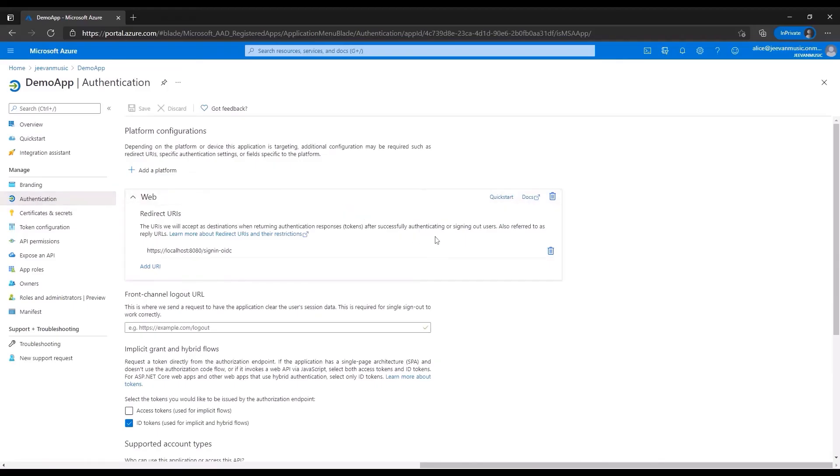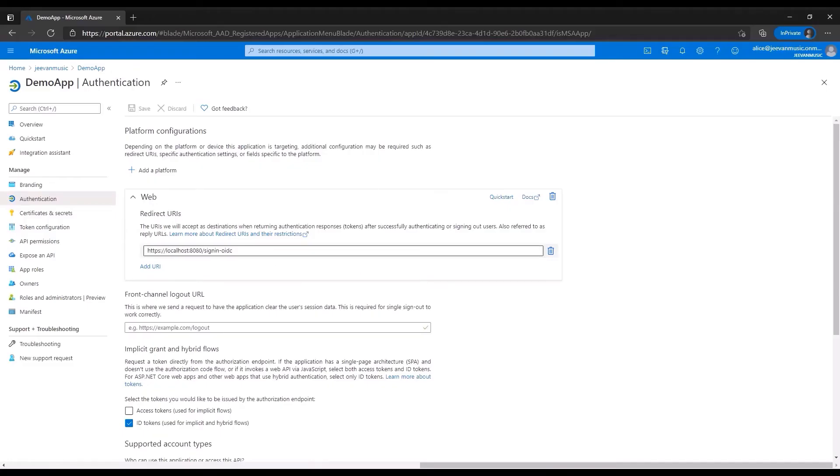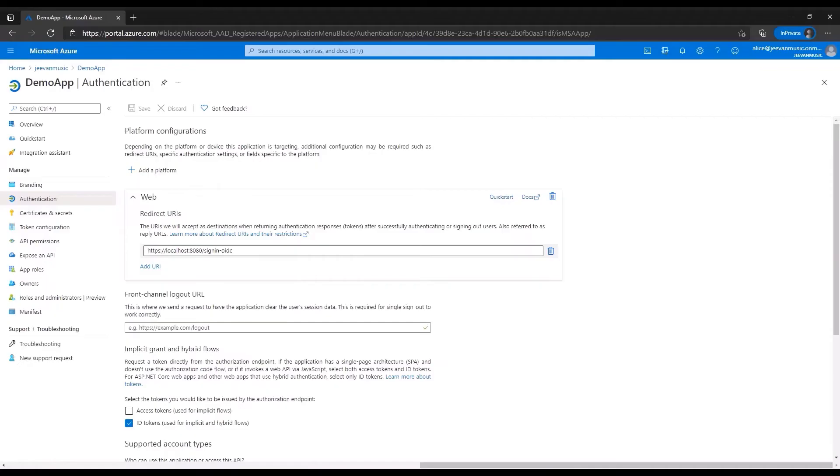Over here we can see the allow list of reply URLs and we can see that the reply URL which we saw earlier which was demoapp.prod.azurewebsites.net is not defined in this allow list of reply URLs which is exactly why the user was given that error.